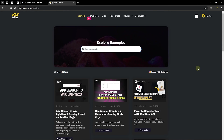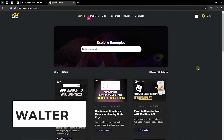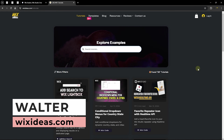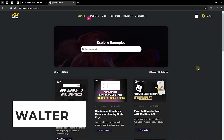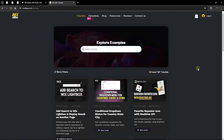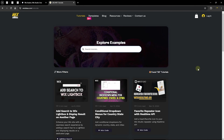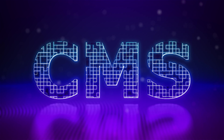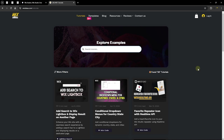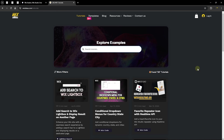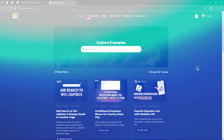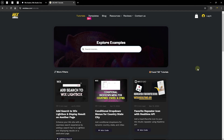Hello everyone, welcome back to Wix Ideas. I'm Walter, and in today's video I'm going to be sharing with you about displaying content in Wix Studio. In essence, we are going to be talking about content management system, or CMS. I'm sure you've come across CMS or databases and how you can work with them on your website to display content or collect and store information in a database.